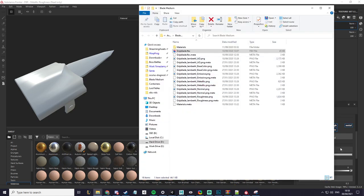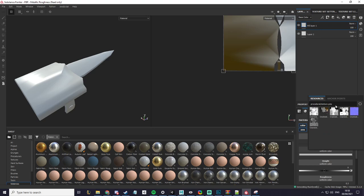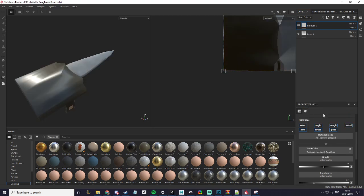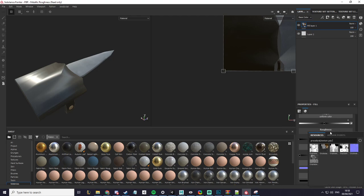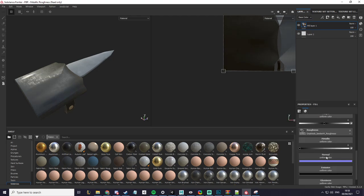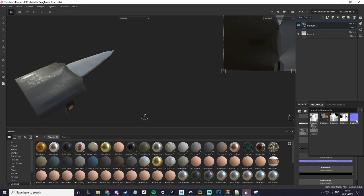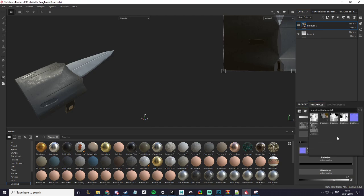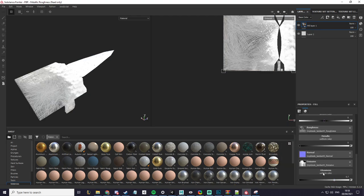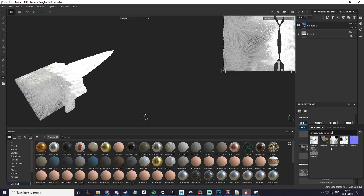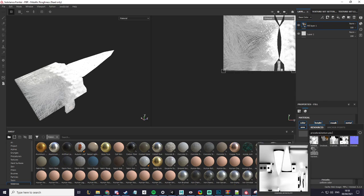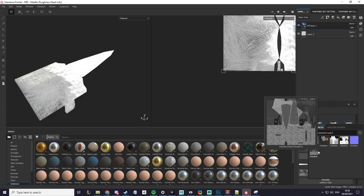The name is grip blade so search in grip blade and then select the materials as necessary. I will add the roughness, the normal, the emissive and the metallic.